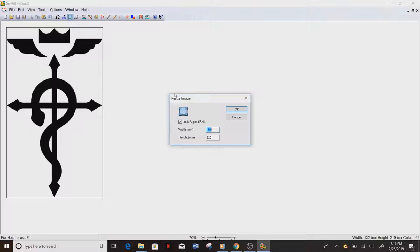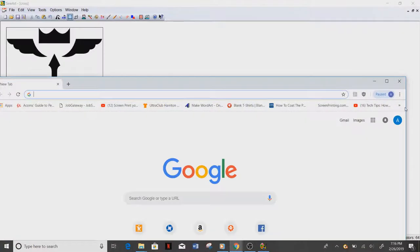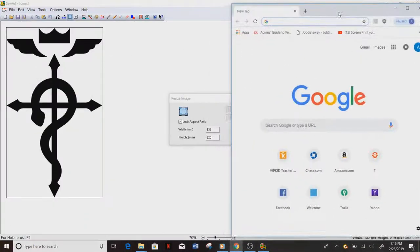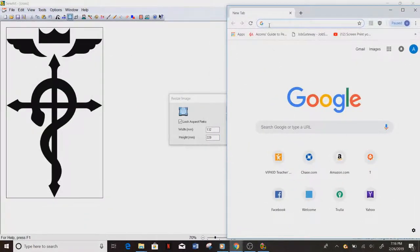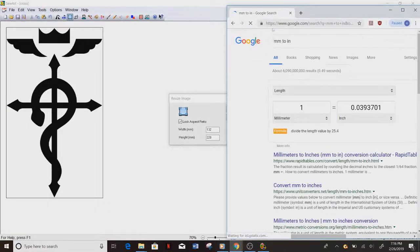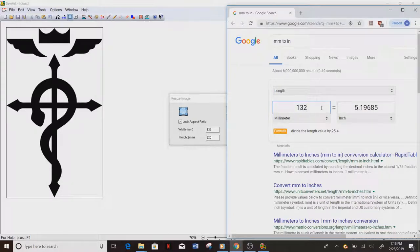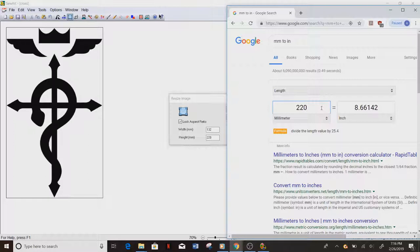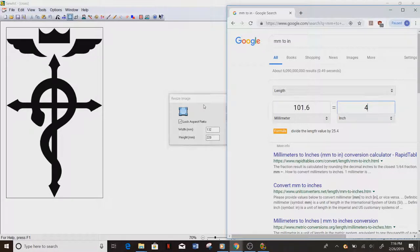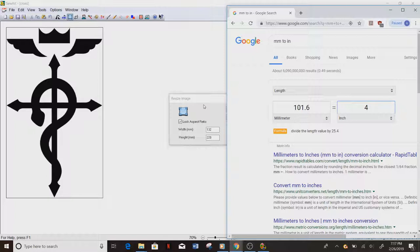Right now this is for some reason in millimeters, clearly it must be a European program. So go to Google and we do millimeters to inches. So this is 132, so this is five inches by eight inches, much too big for my four by four frame. So what I do is I put four inches there, it's about 101. I don't actually want it that big. Four inches is pretty big. I want it to be maybe about two inches tall.